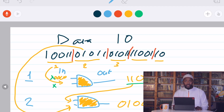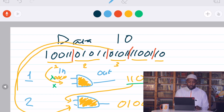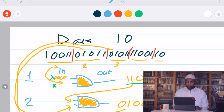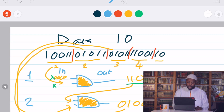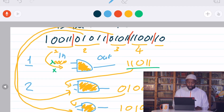We still have chunk number 3, so we run through the same process again — taking the new chunk and the previous output, combining them, and running through the algorithm to get another output, let's say 1, 0, 1, 0, 1. Then for chunk number 4 we do the same again — combine it with the previous output, run the washing machine, and get another output, say 0, 1, 0, 1, 0.